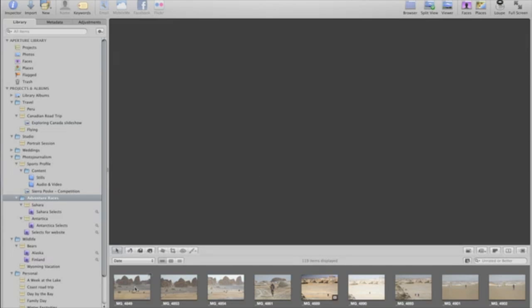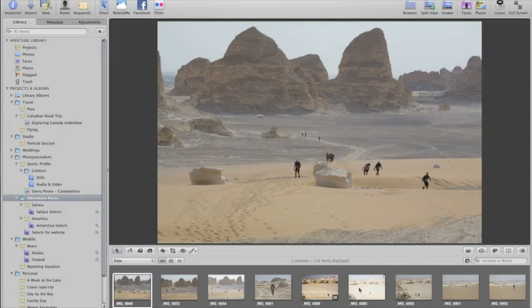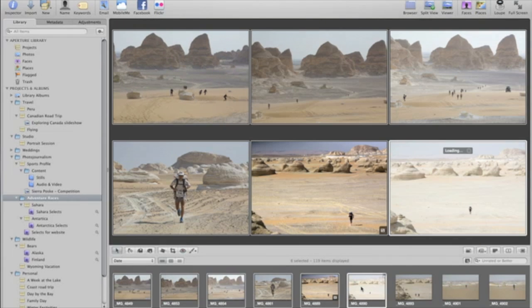From the browser, click the first image that you want to select, and it'll appear in the viewer. Then, hold down the Shift key and select another image. Aperture automatically selects all of the images between the two and arranges them in the viewer.